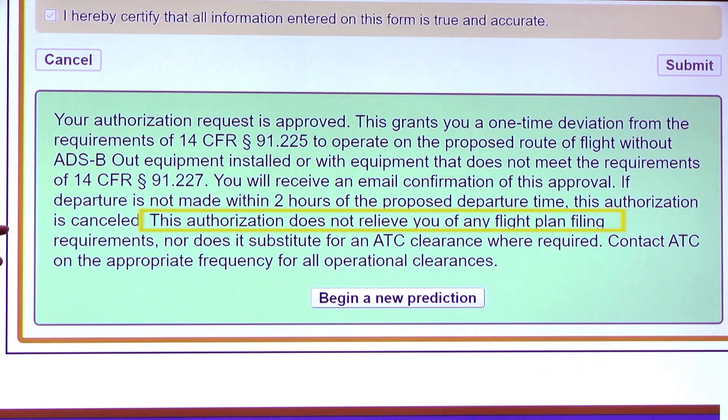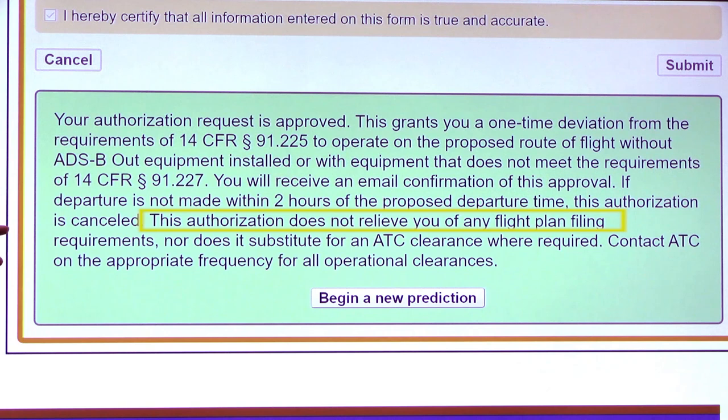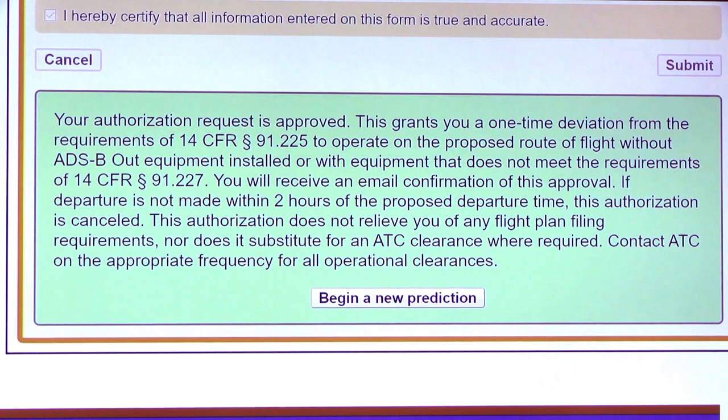We also point out that this authorization does not relieve any of the other responsibilities as a pilot in command. You still want to file a flight plan and follow those requirements, and you still want to garner your ATC clearance where required. This authorization is just for ADS-B deviation authorization. Keep an eye on the FAA's equipped ADS-B website for ADAPT availability information, as well as frequently asked questions.